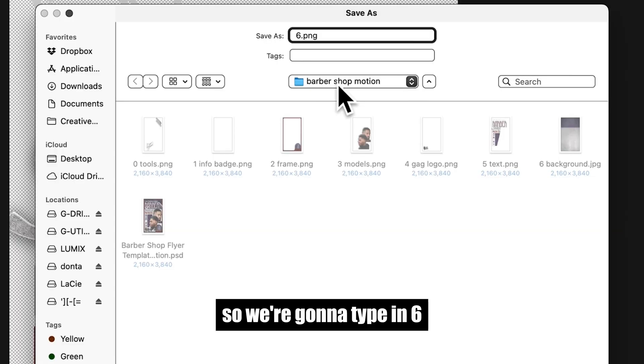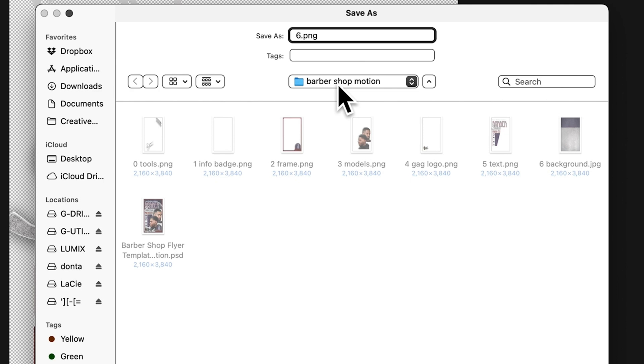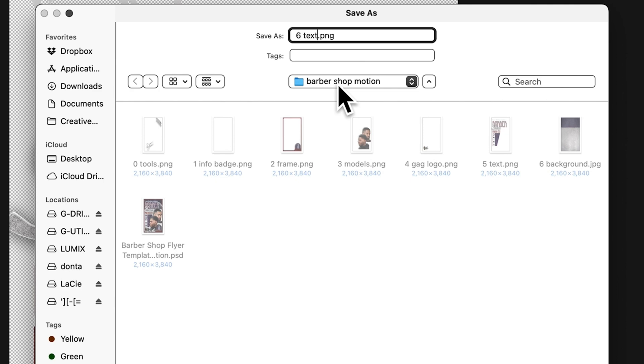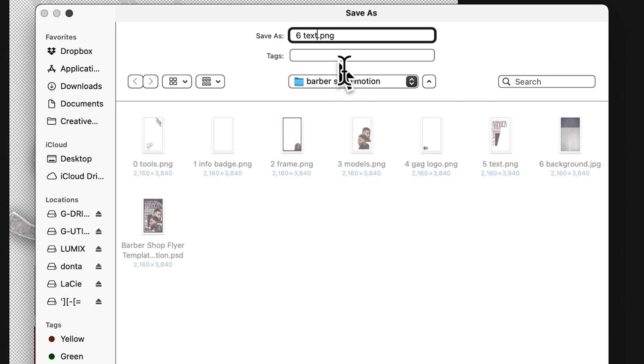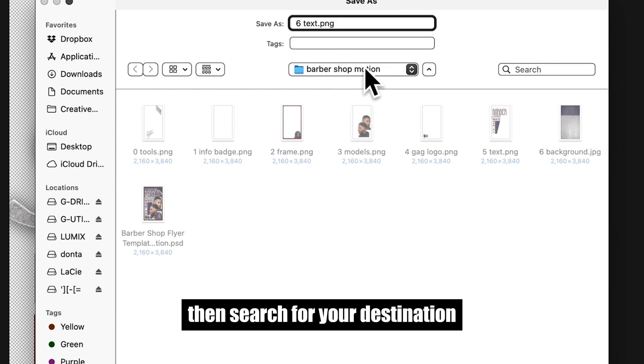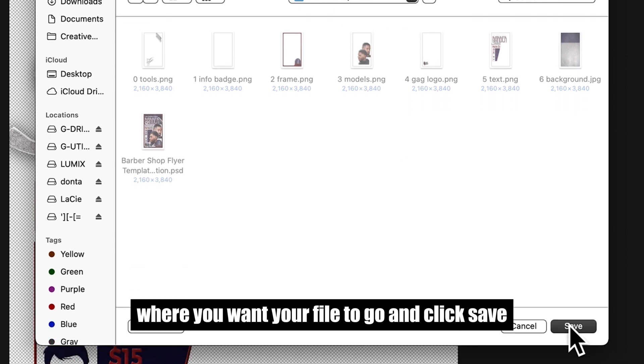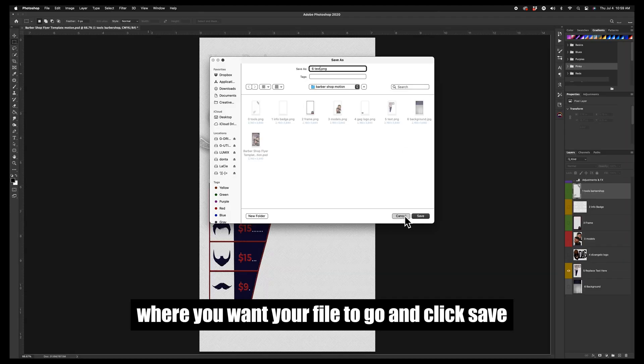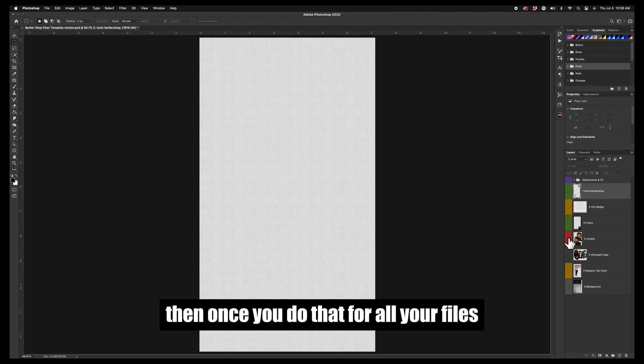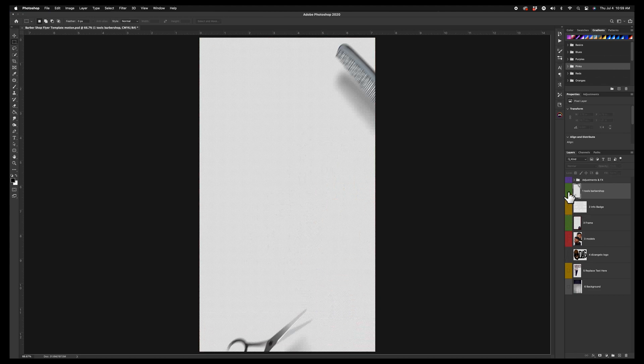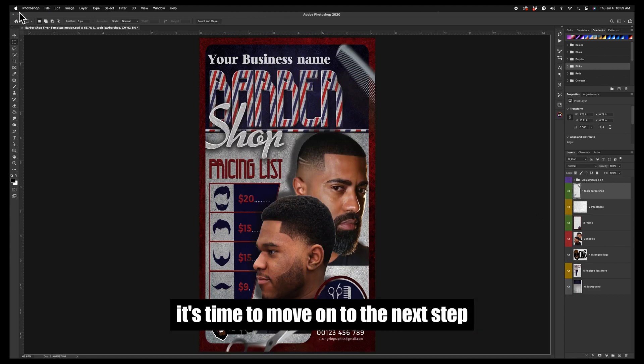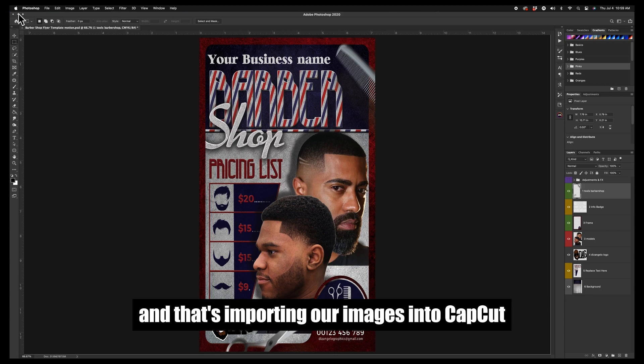As the name, we're going to use the same name that we use for the layer, so we're going to type in 6 and the name of whatever you named your layer to be dot PNG, then search for your destination where you want your file to go and click save. Then once you do that for all your files, it's time to move on to the next step, and that's importing our images into CapCut.